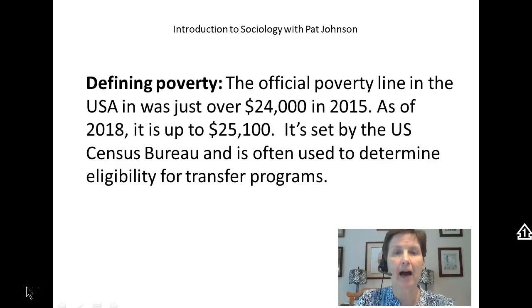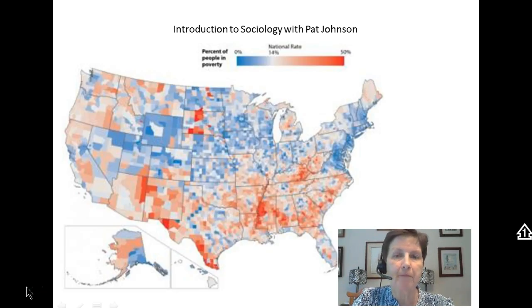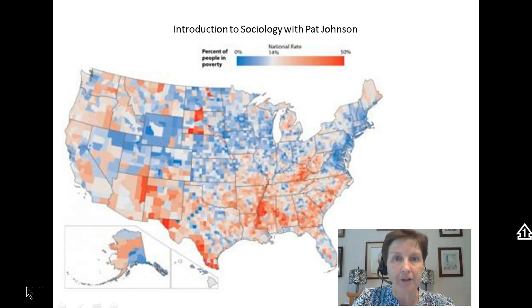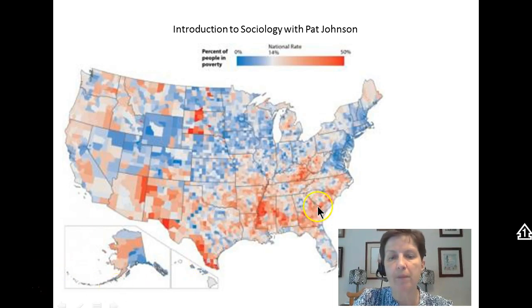Alaska and Hawaii have a little bit higher poverty lines. Often the poverty line is used for eligibility for transfer programs — some type of benefit program by the government. If you look at this map of poverty in the United States, you can see that certain geographic areas in our country have more poverty than others. The red here does not indicate red states as far as liberal or conservative, Democrat or Republican — the red here is an indicator of poverty.